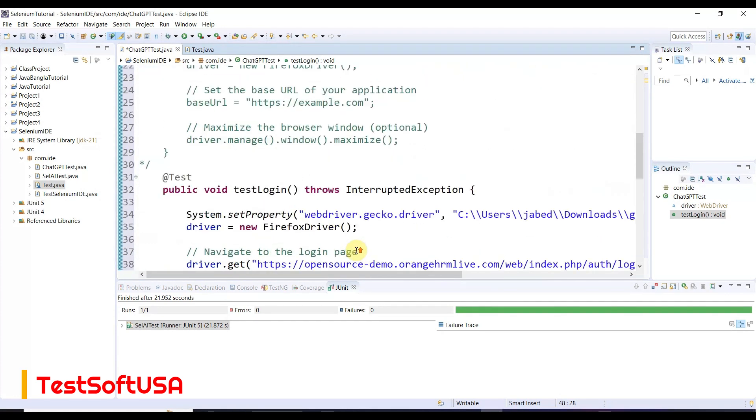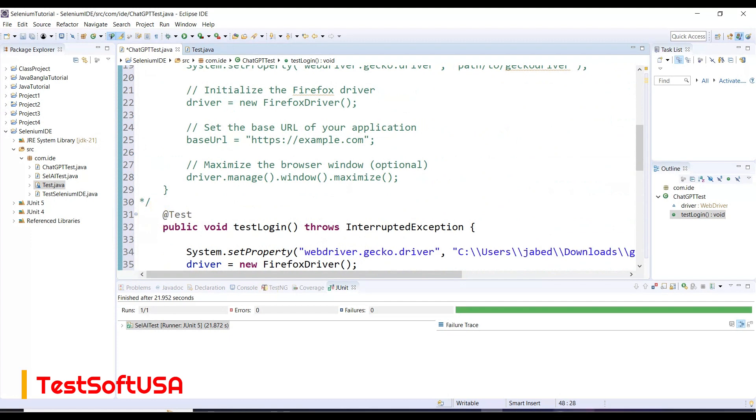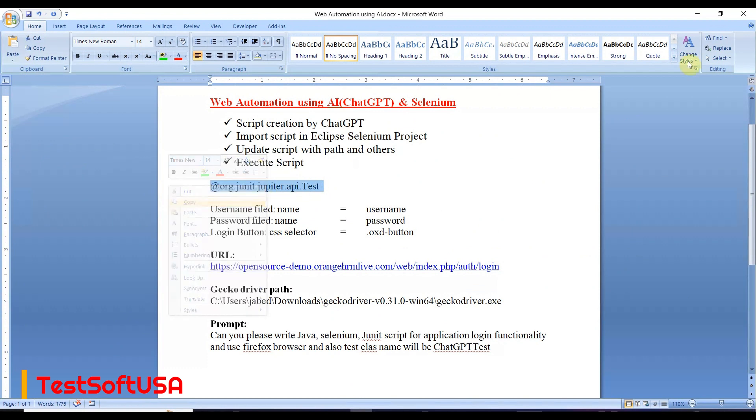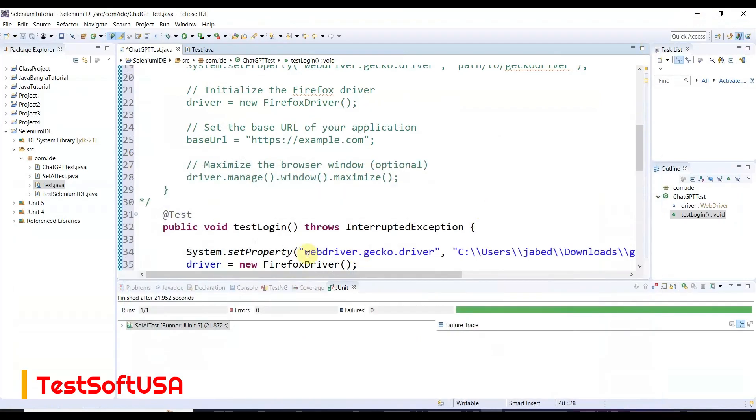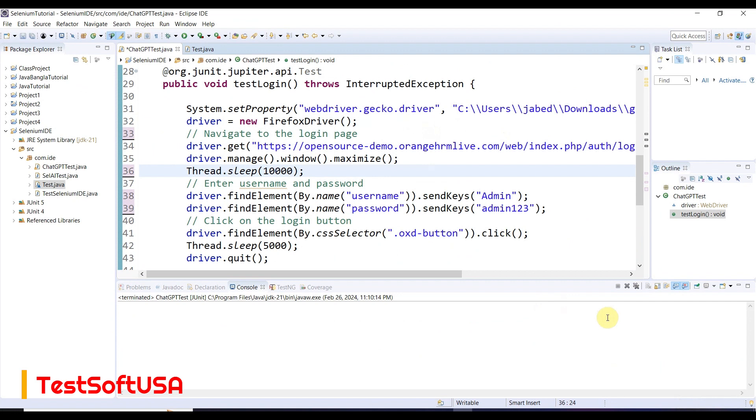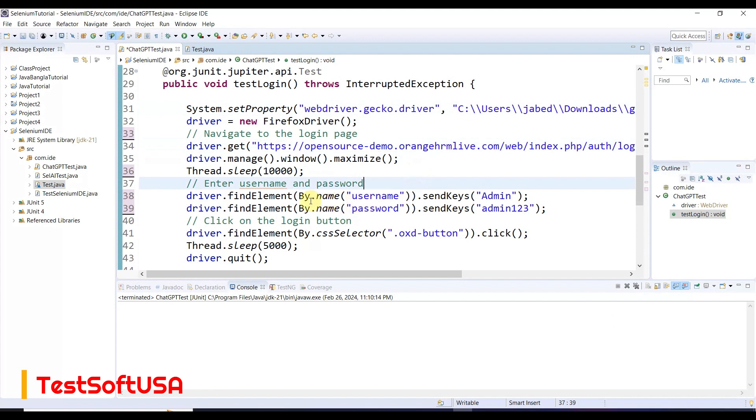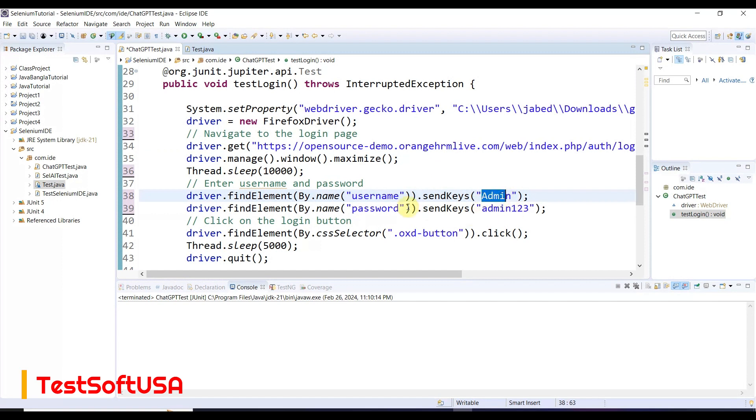That's our today's testing purpose. For the test annotation, we'll change the annotation to JUnit Jupiter test. All the script is written by ChatGPT. We only copy-pasted and updated the path like gecko driver path, the URL, element locators, user ID, password, and CSS selector for the login button click.